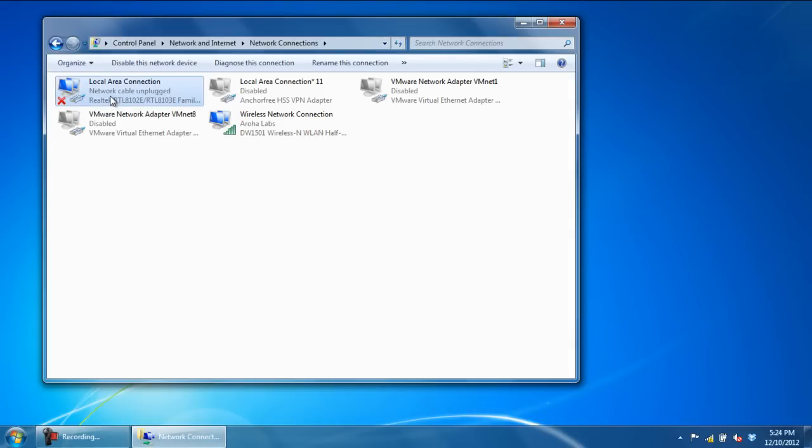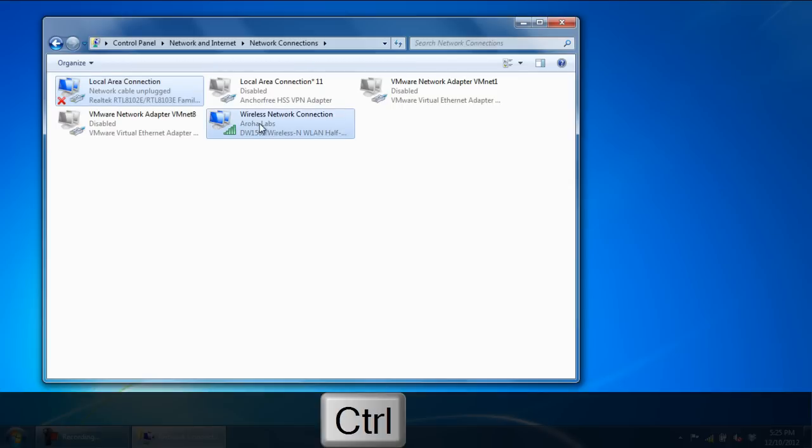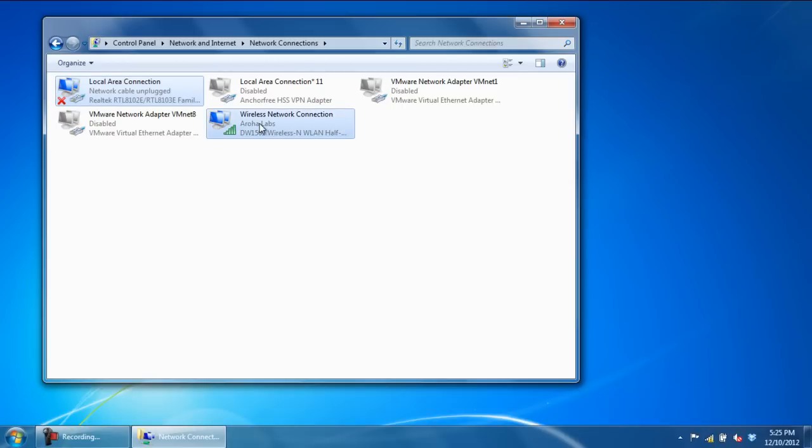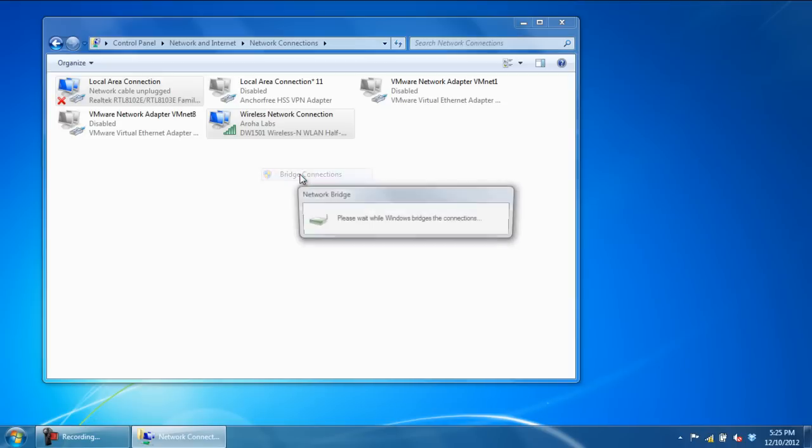Once done, right-click and select the Bridge Connections option.